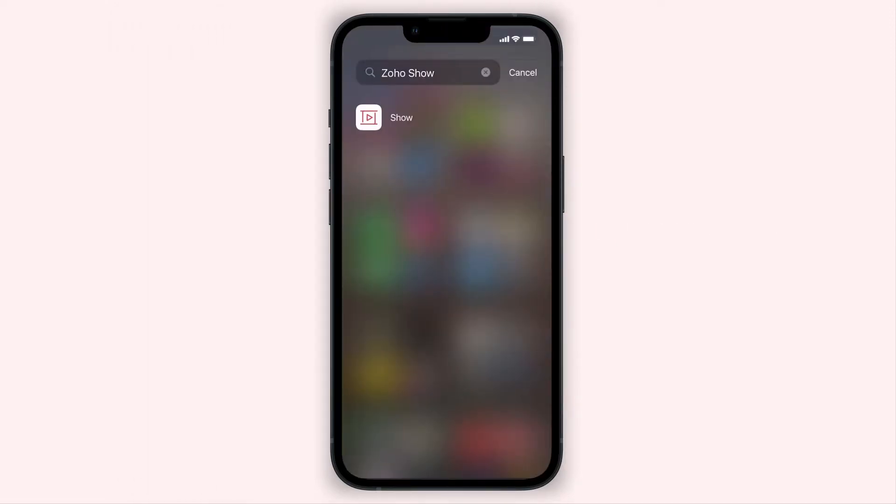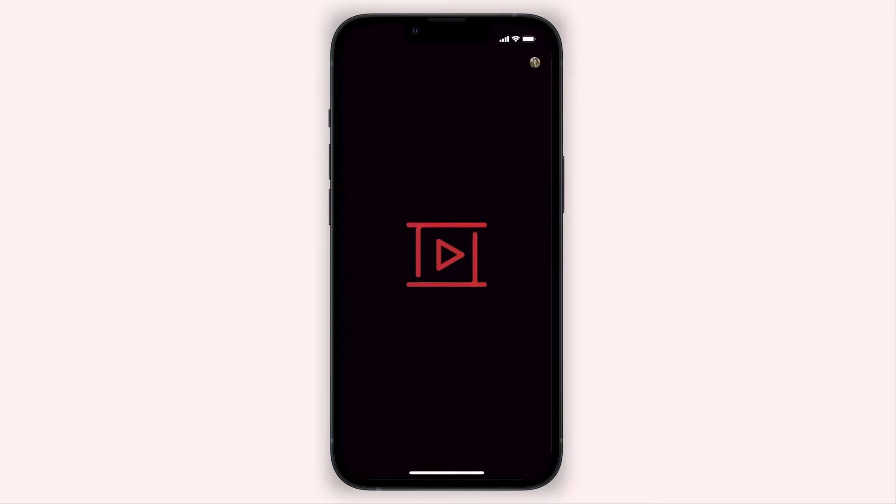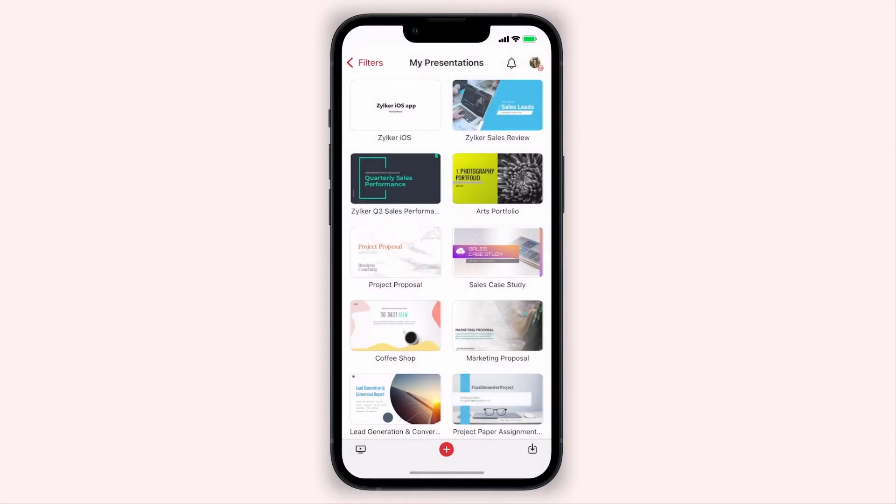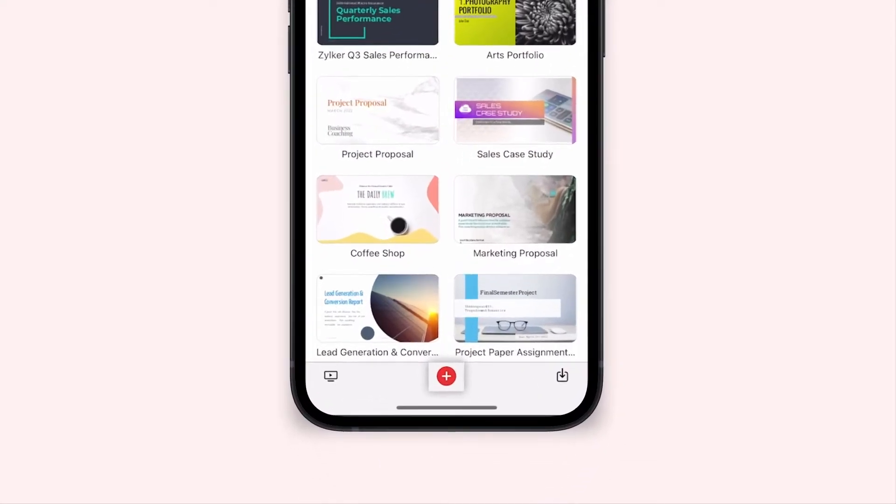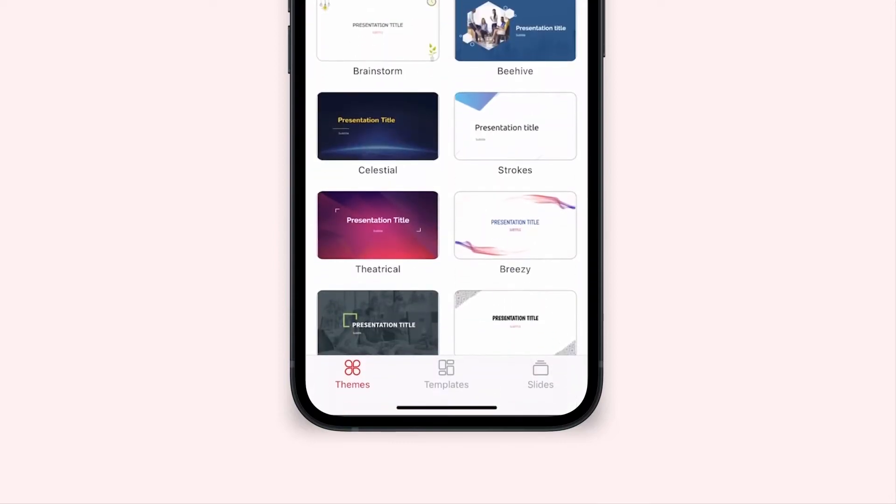To create a new presentation with slide designs on your iOS device, open the Zoho Show app. Tap the plus icon at the bottom of your screen. Now, from the bottom of your screen, select Slides.